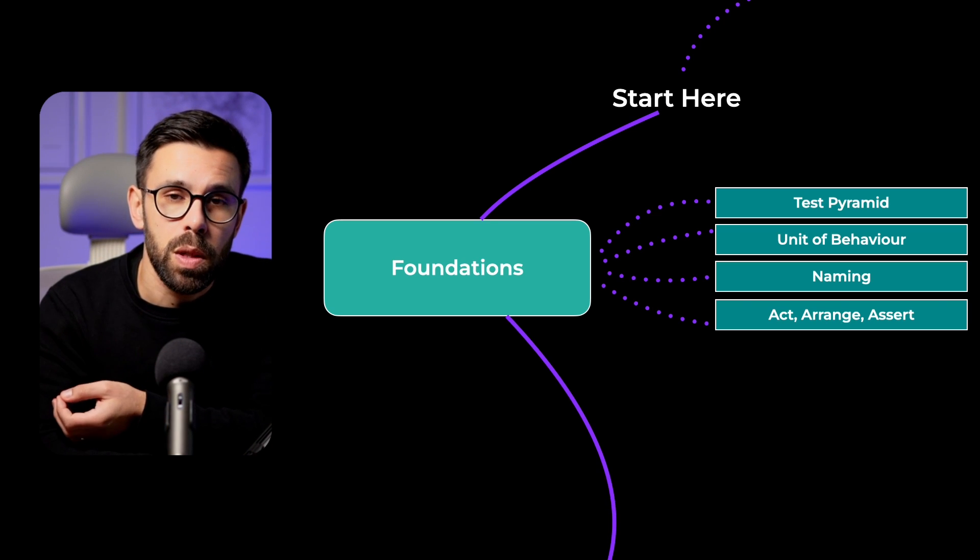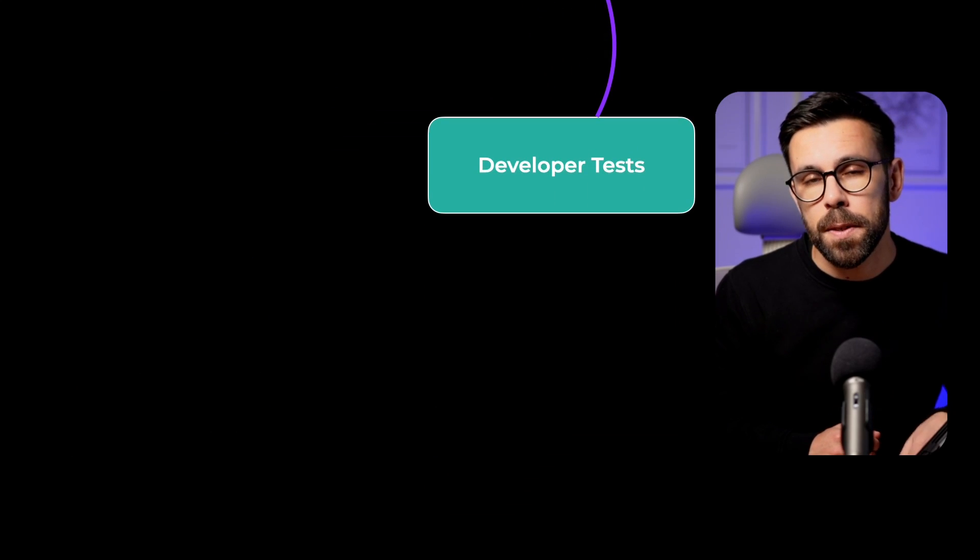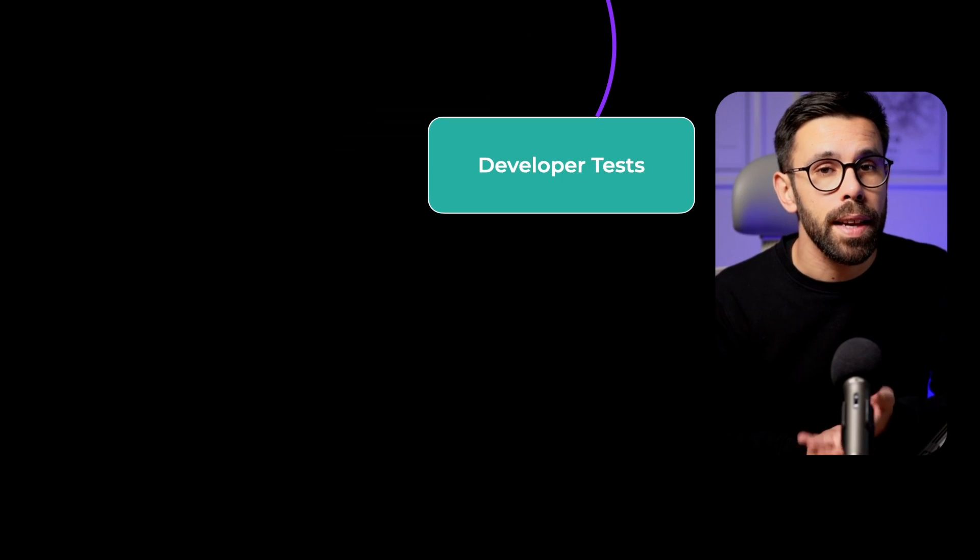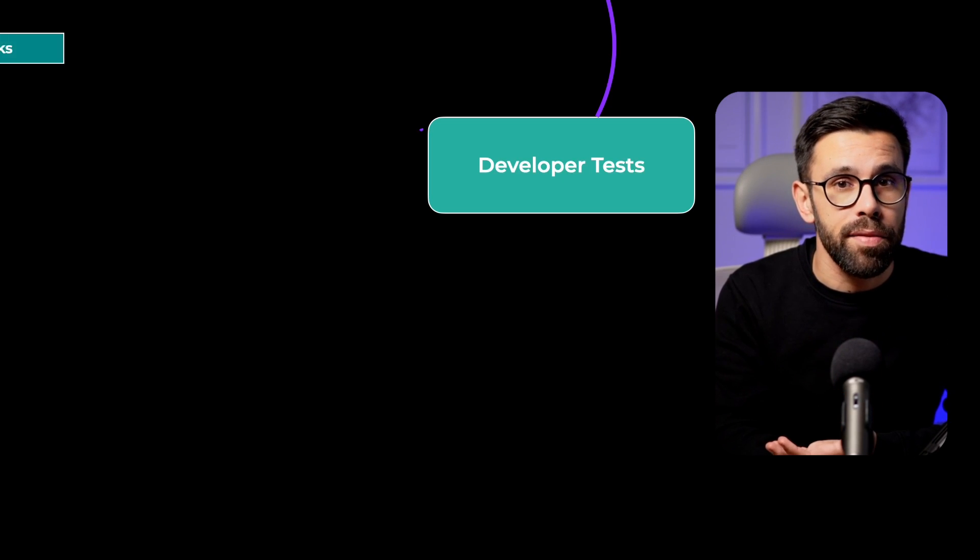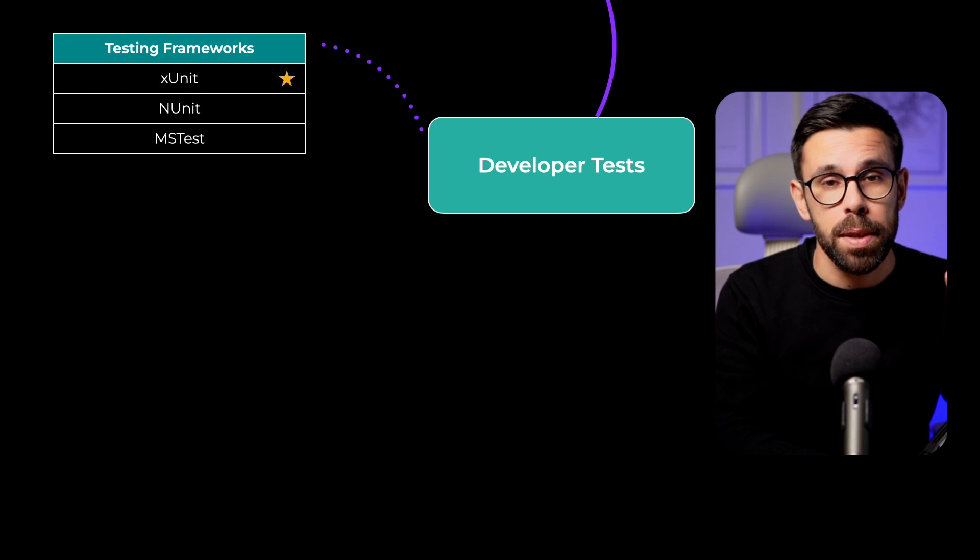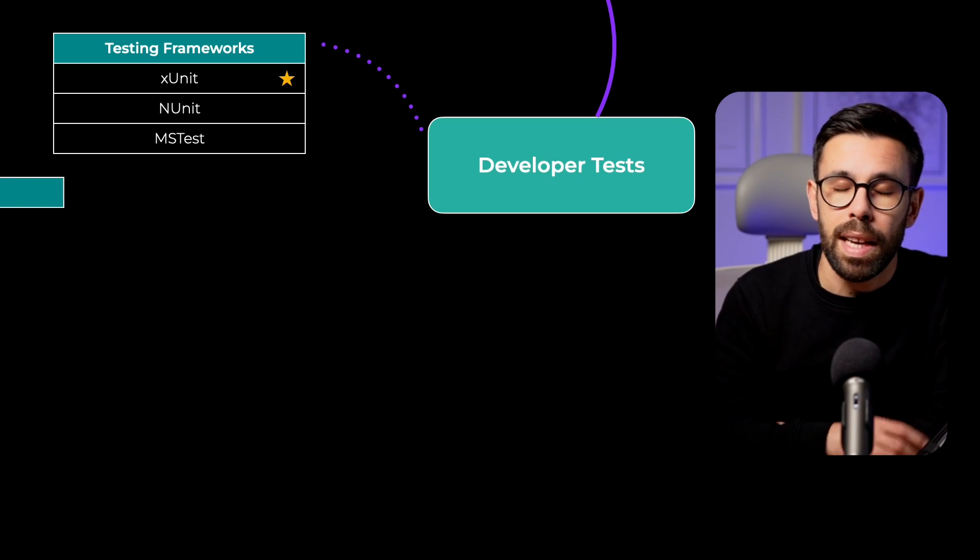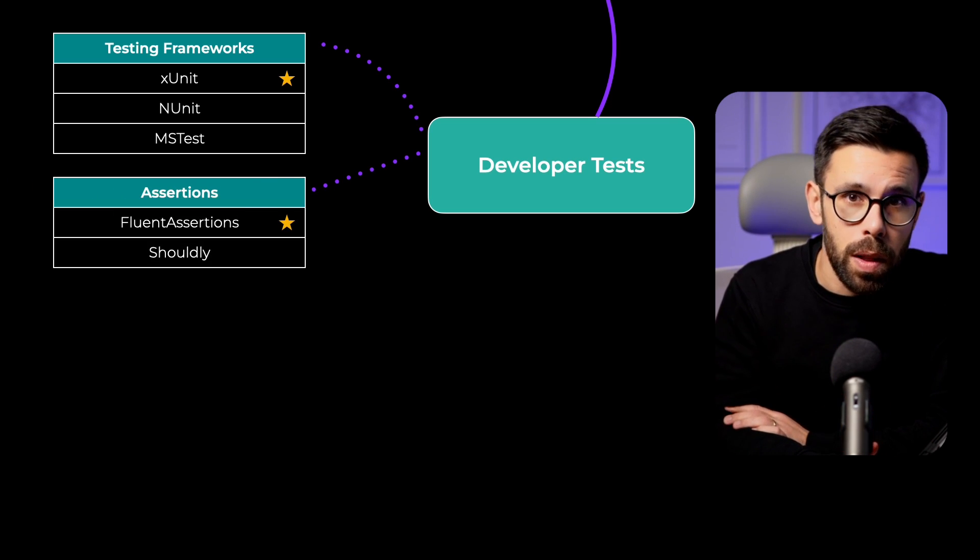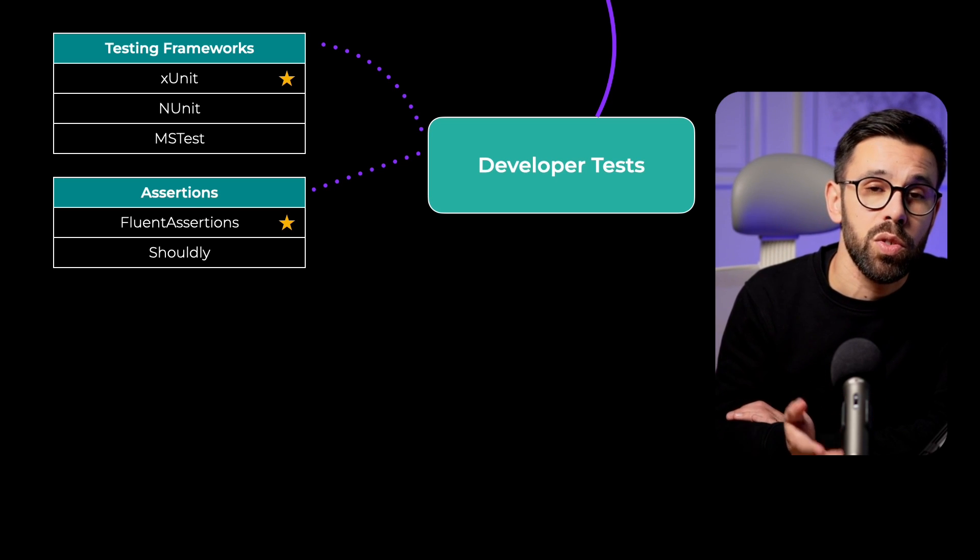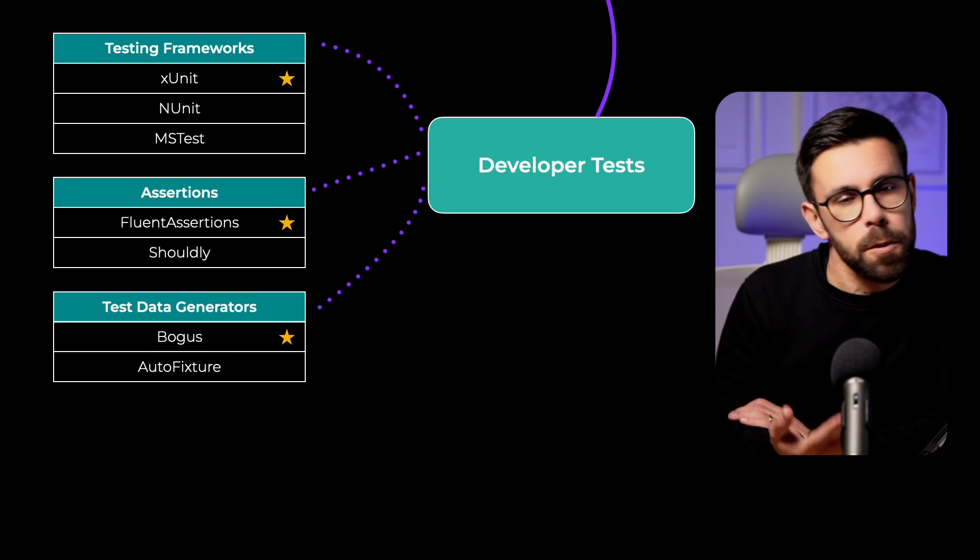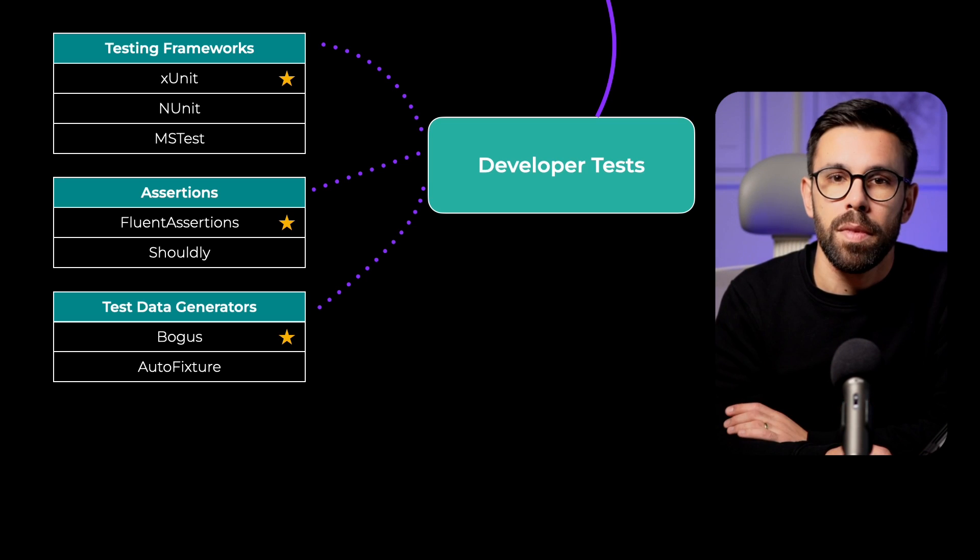Once you are aware of the foundations, take some time to learn about developer tests. And here the focus is to learn the bases and the tools that you will need to implement your tests. Start by learning a testing framework. Every single time that you see a star in the roadmap is my personal recommendation. Then take some time to learn an assertion library. It's something that will help you a lot. And optionally, it might be useful to learn a test data generator like Bogus that will generate fake data for your tests.